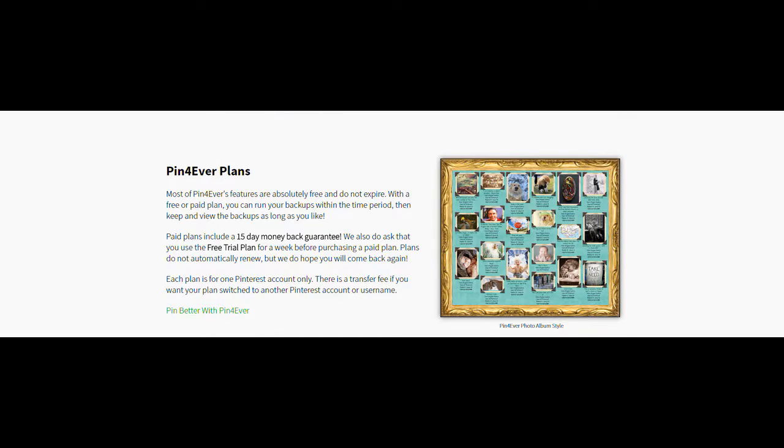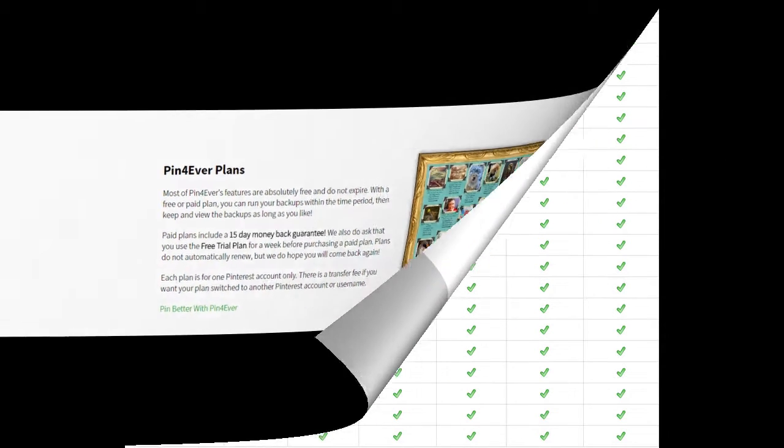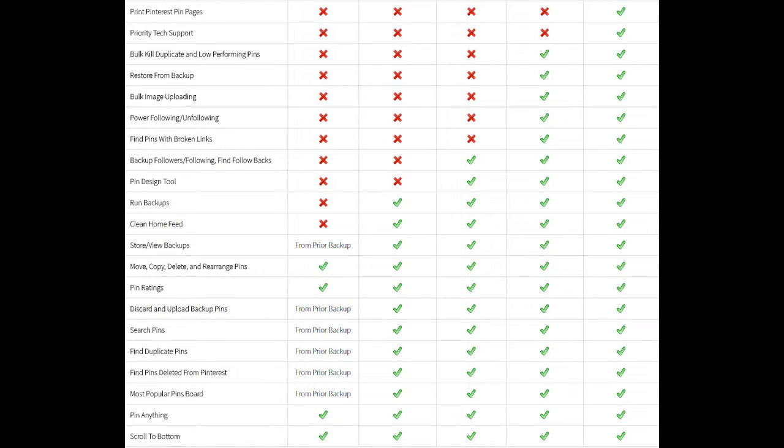Pin4Ever has plans. You probably have an option of different plans, but you also get a 15-day money-back guarantee just in case you want to test drive it, which is pretty awesome. I like that for any program. You have different options for different plans, so basically just buy what you need.